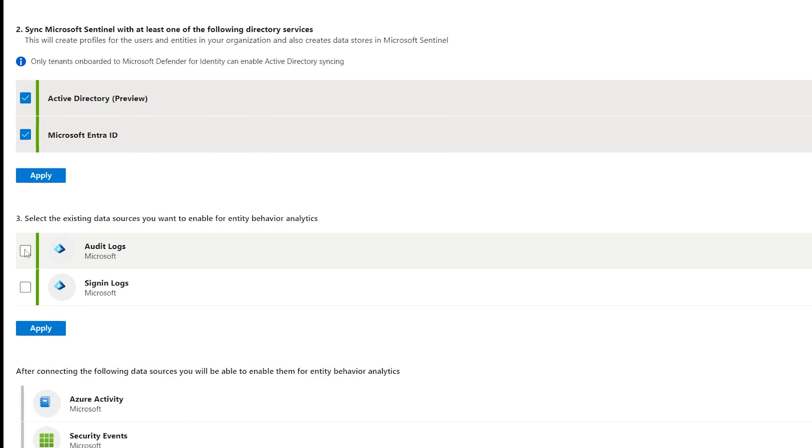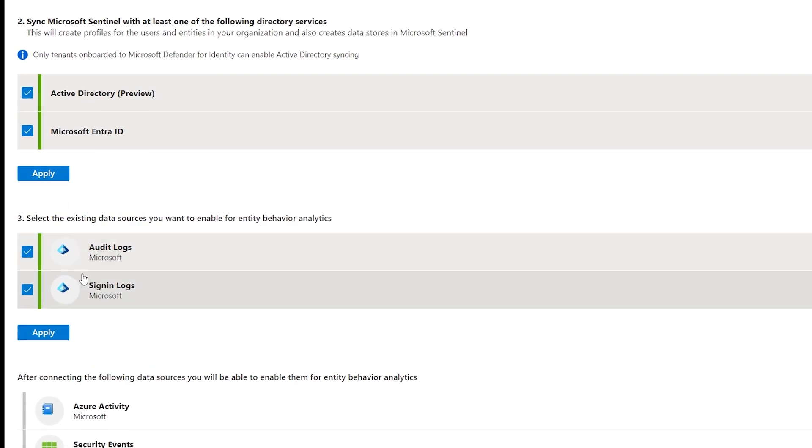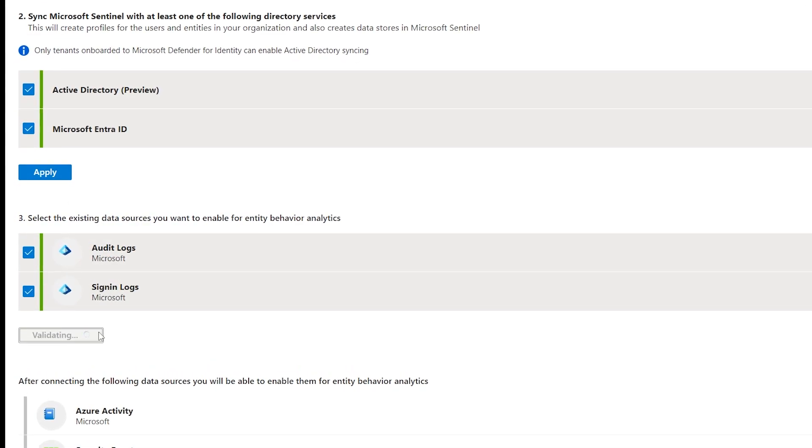Later on, you can also add Azure activity and security events to the equation.